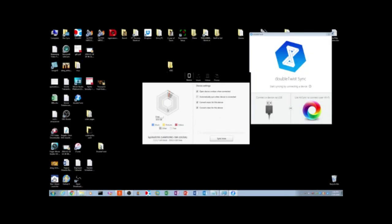And the second way to sync your music is to use a USB cable. So I've plugged in my USB cable into my phone and automatically DoubleTwist pops up and realizes, hey, this is your phone, you have music, pictures, videos. What do you want to sync? You can tell it to automatically sync, convert the music for this device, convert the video.